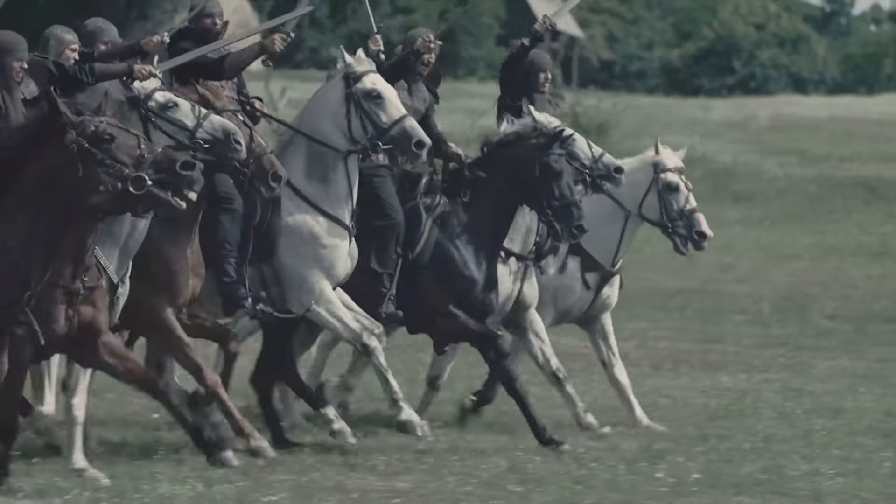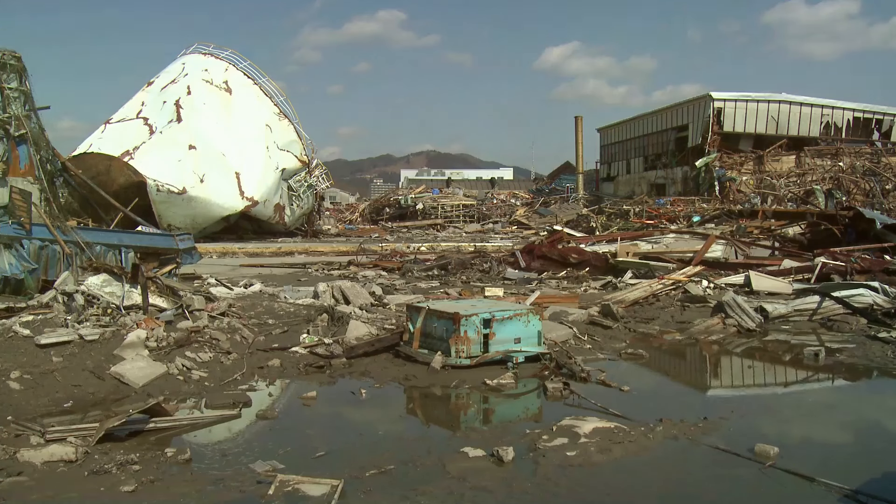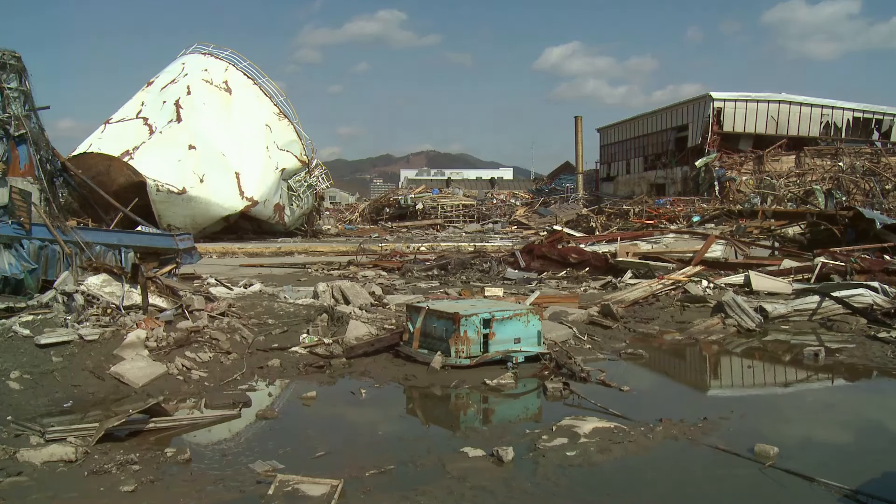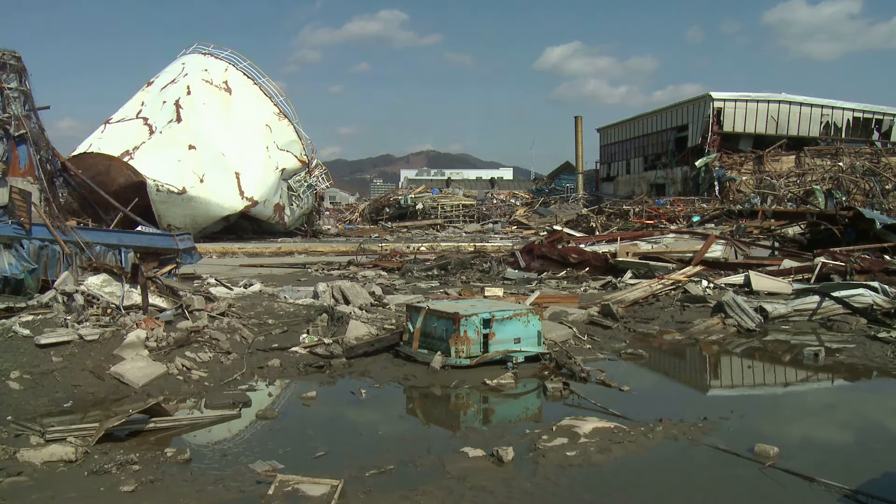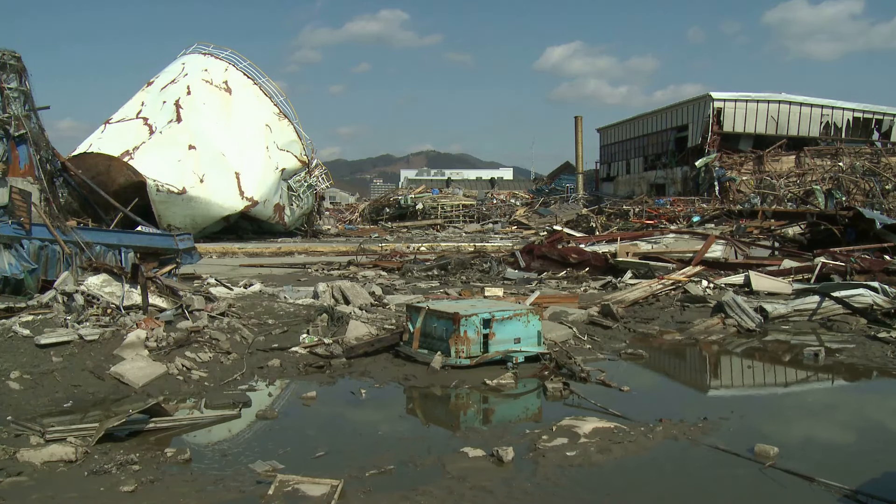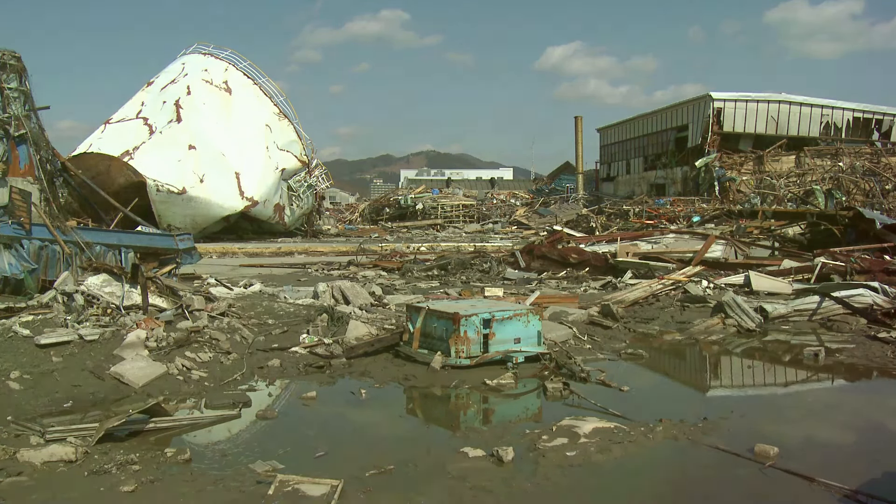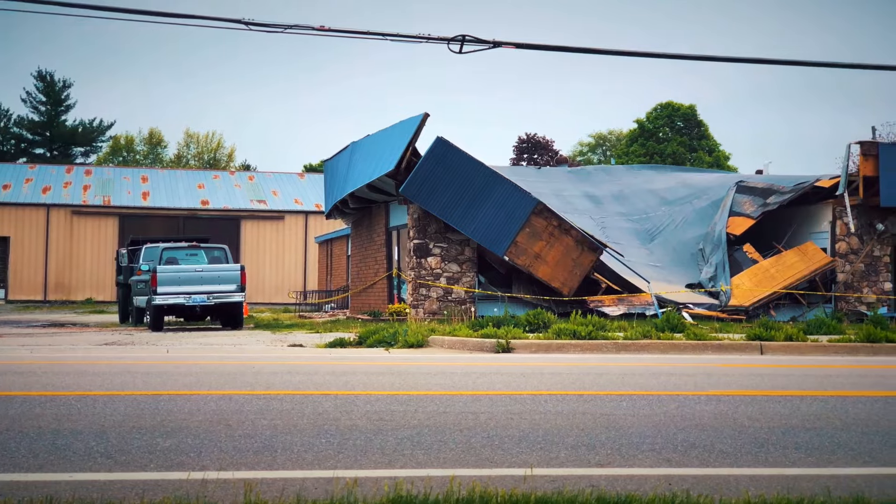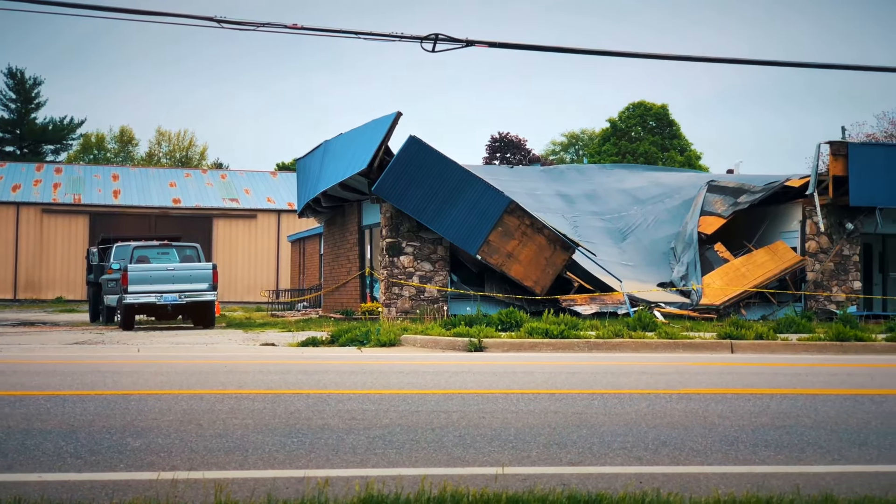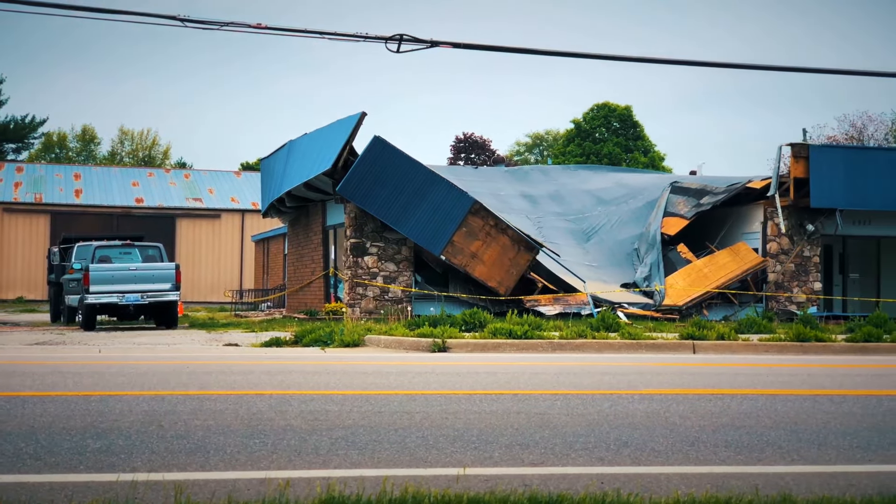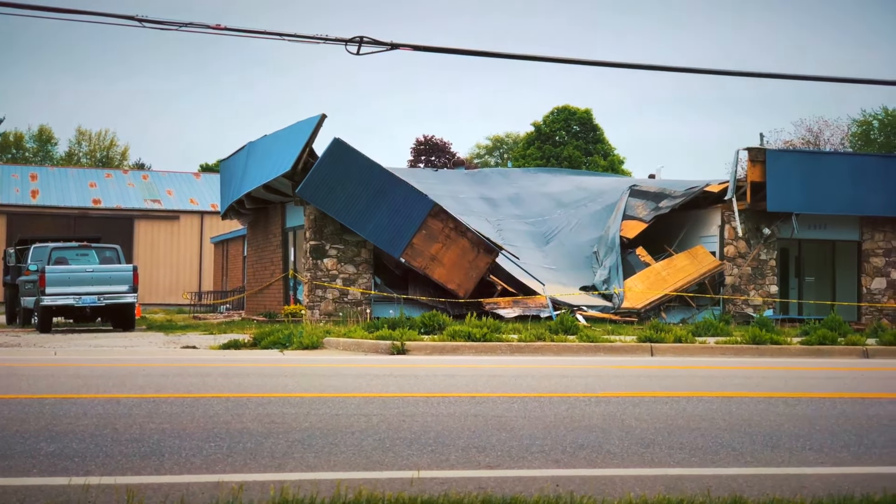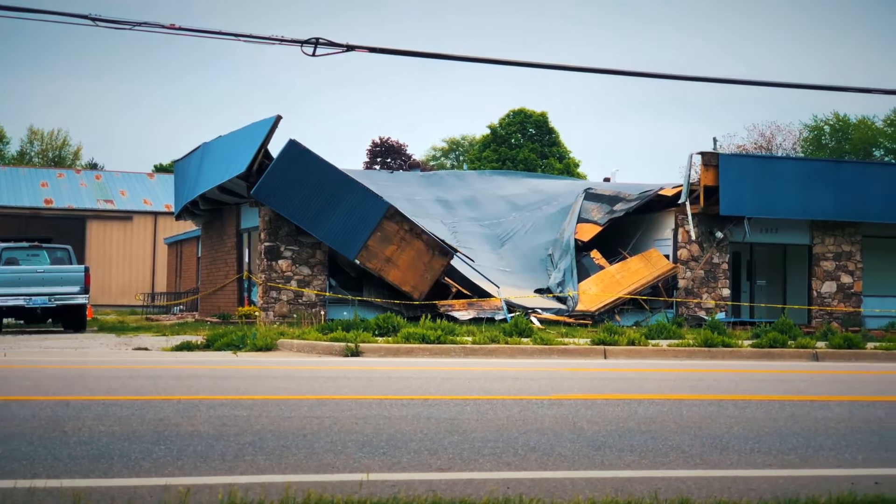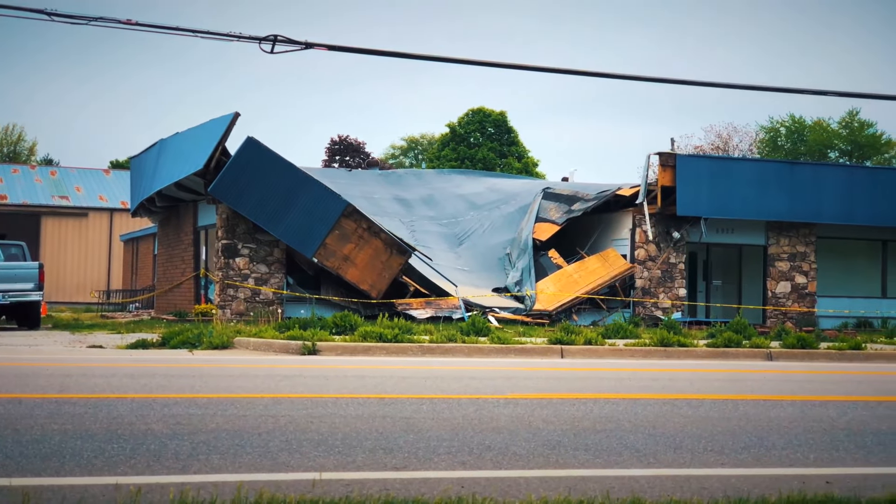Next we find references to natural disasters, particularly earthquakes. In the same chapter of Matthew, verse 7, it reads, 'Nation will rise against nation and kingdom against kingdom. There will be famines and earthquakes in various places.' These occurrences, though terrifying, are pointed out as signs to be aware of.